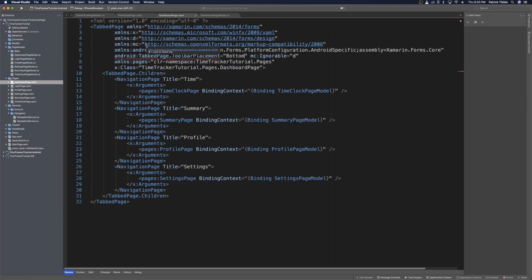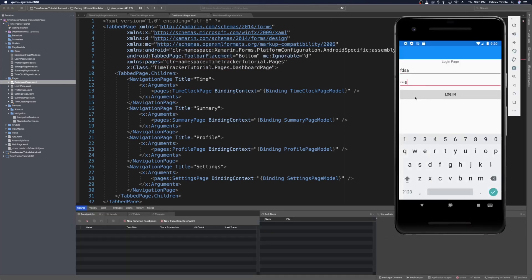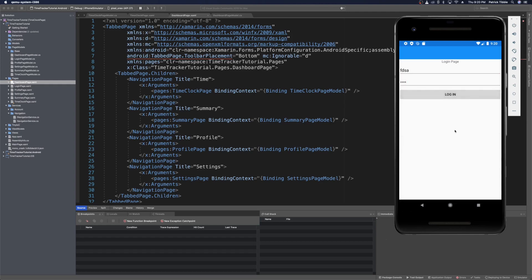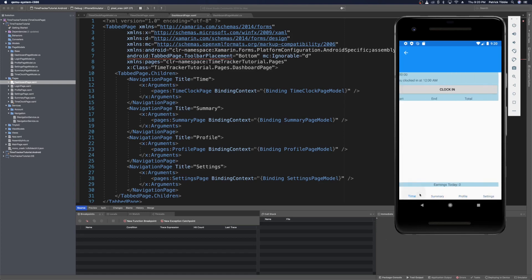Now when we press run, we'll see that the tab bar moves to the bottom. We'll log in with anything in username, anything in password, and press login. Now we'll see that our tab bar moved to the bottom — we have time, summary, profile, and settings on the bottom. The next thing we need to do is unwrap this tabbed page from a navigation page.